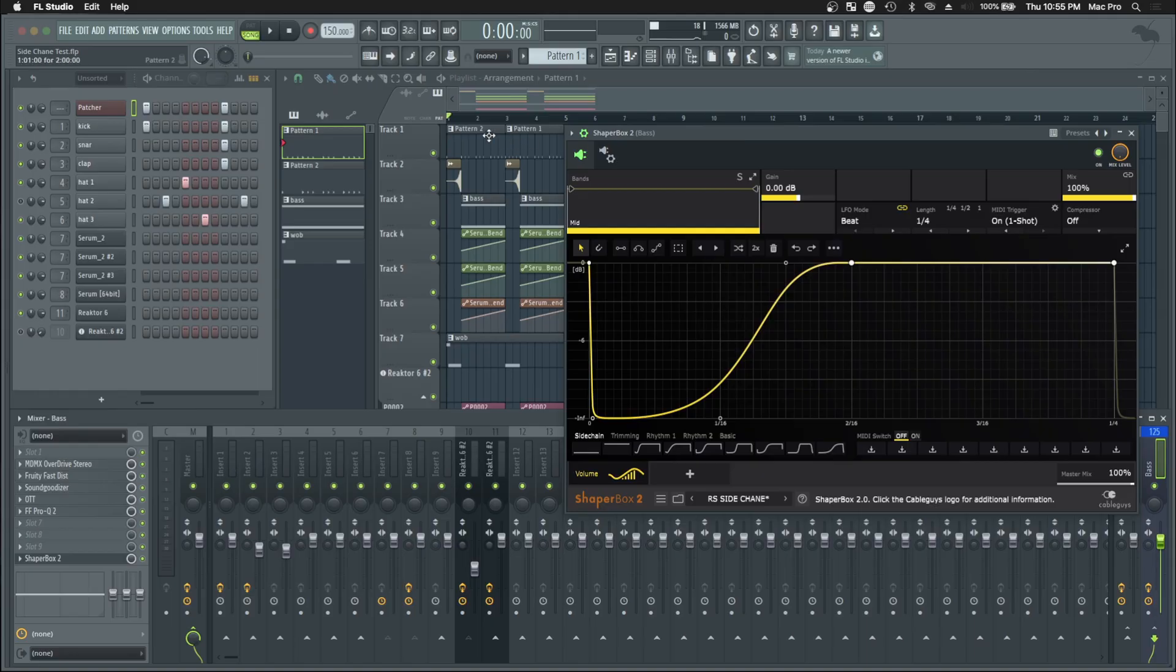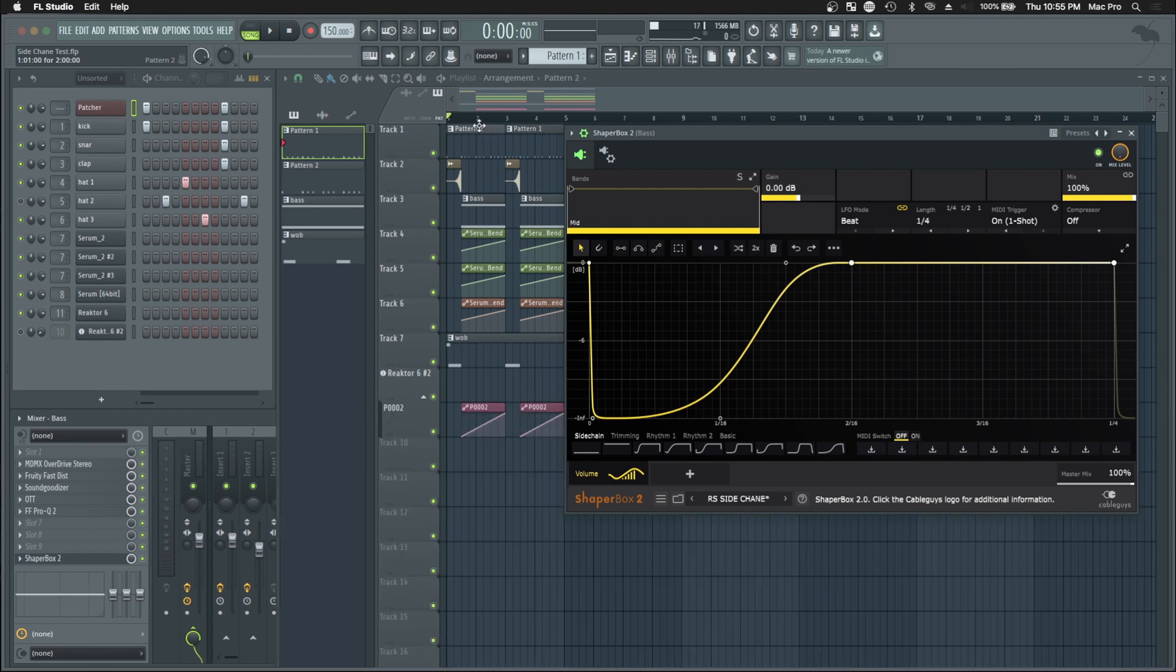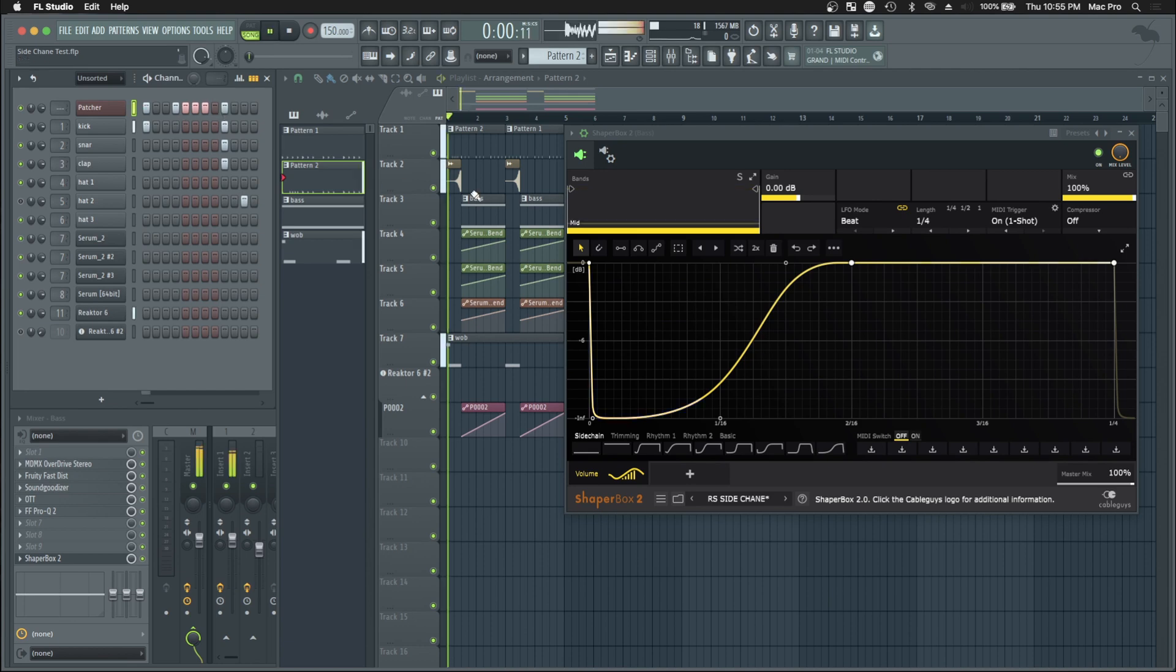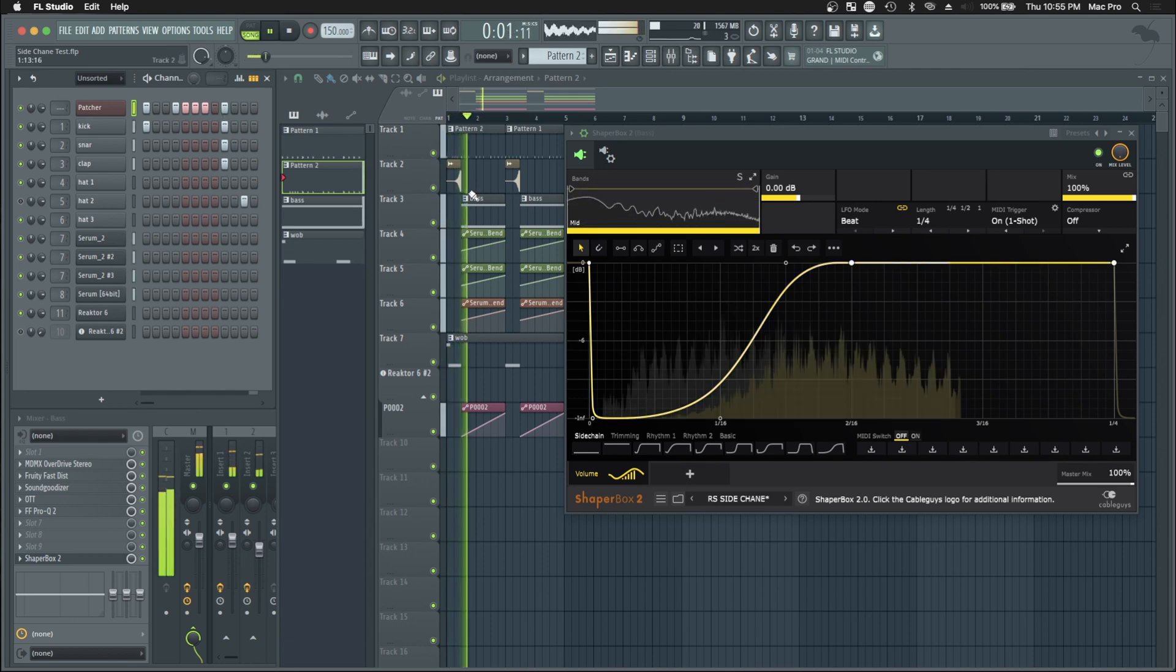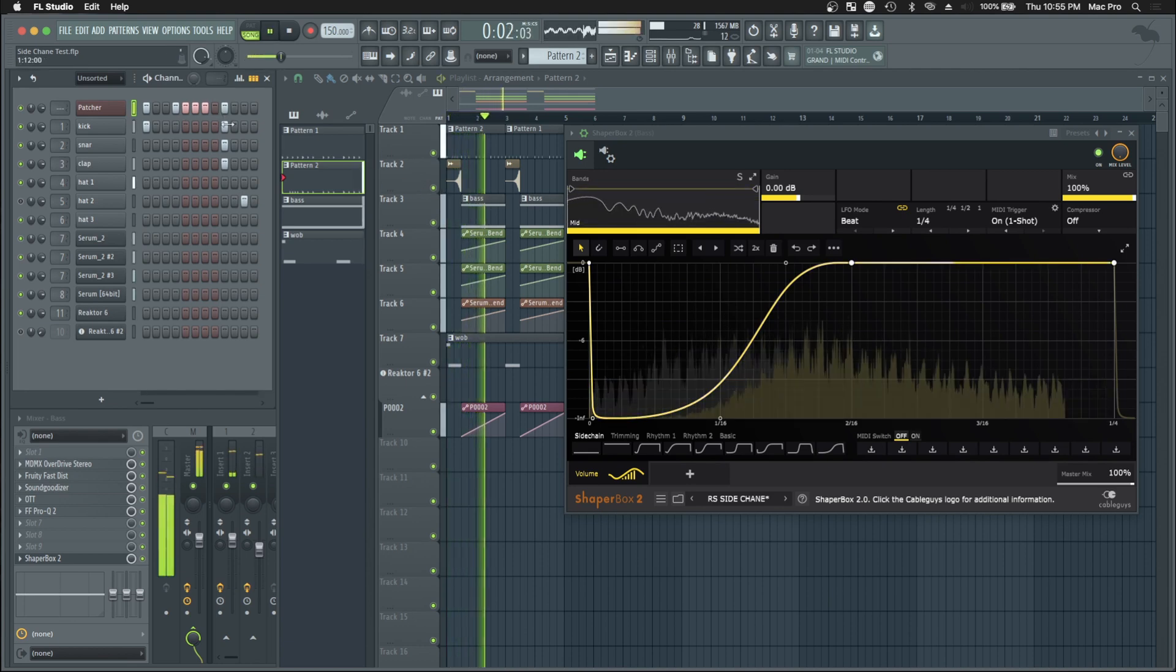Looks like our sidechain is actually working. Now, a little trick I like to do to make sure it's actually working is I like to put some weird offbeat like that. Just something like that. Yeah. And that really tells you if it's actually working.